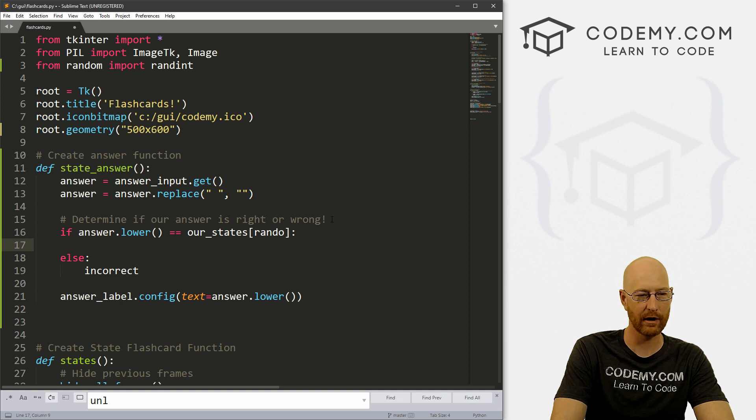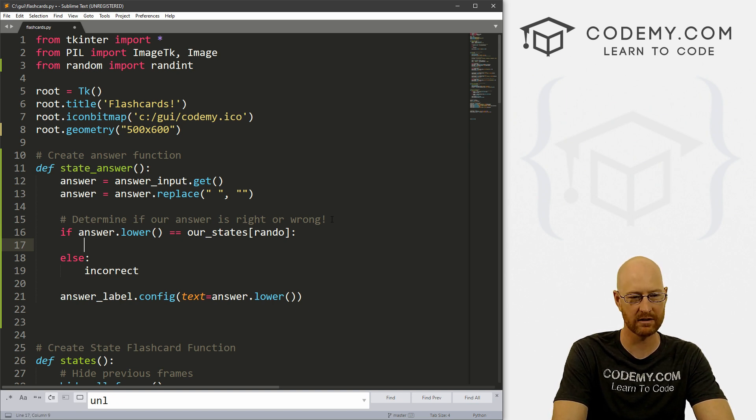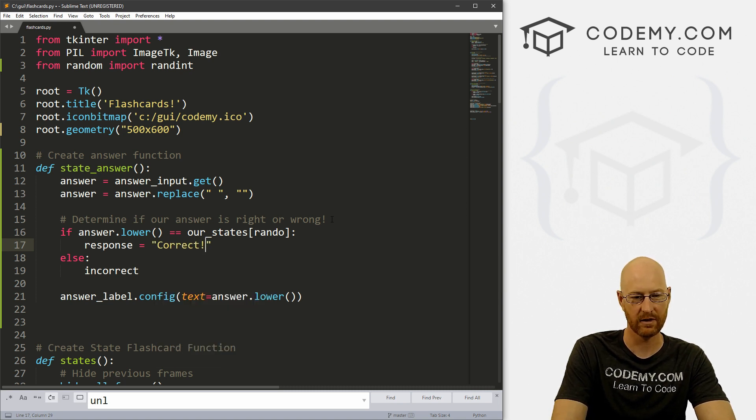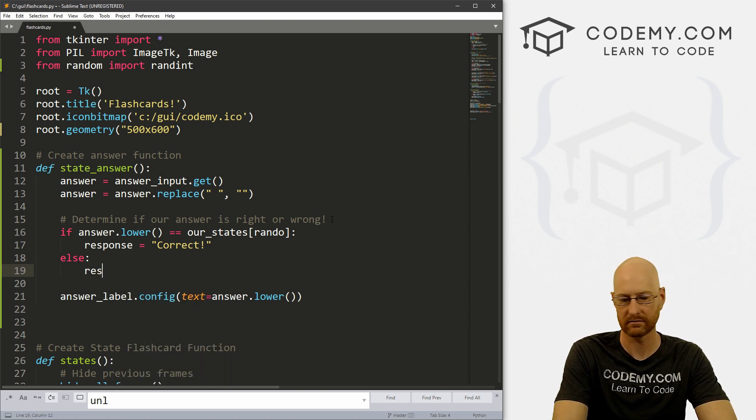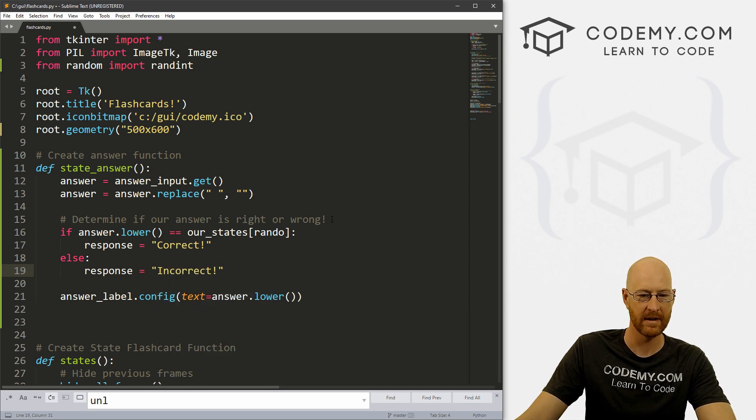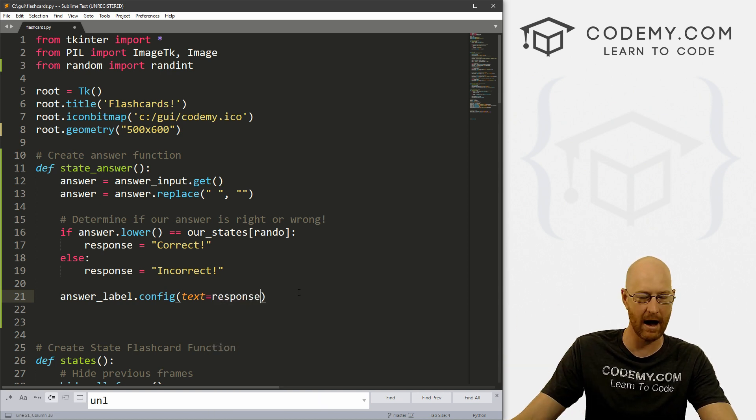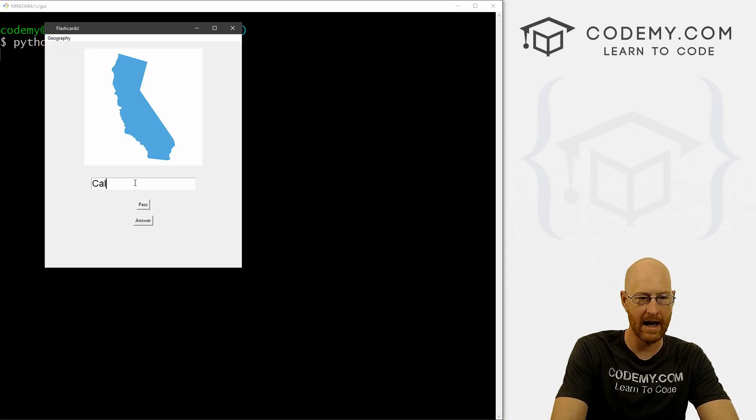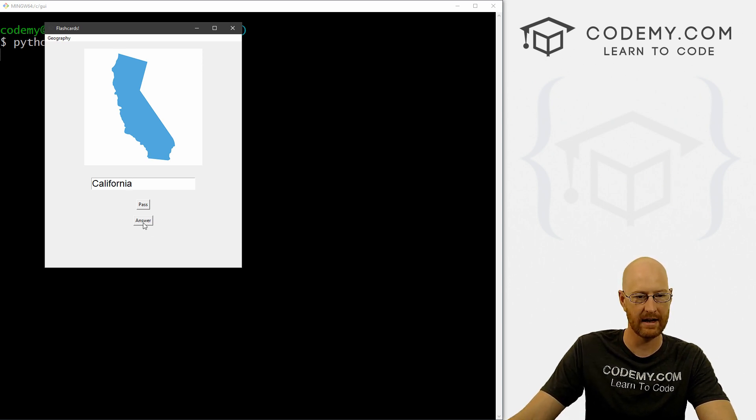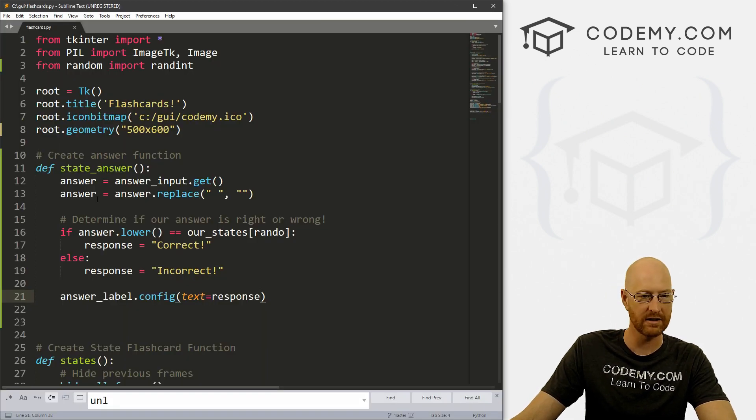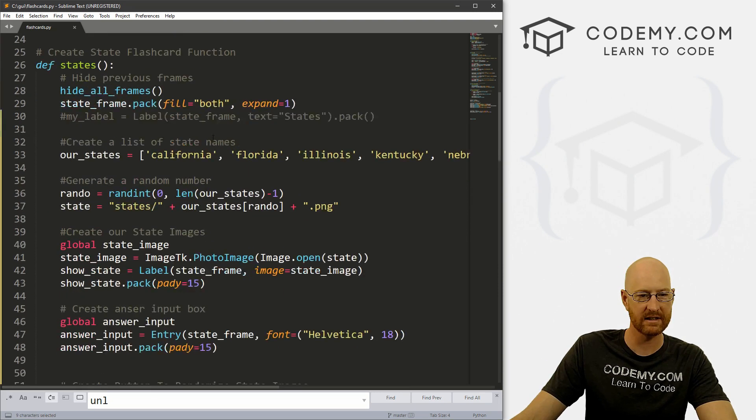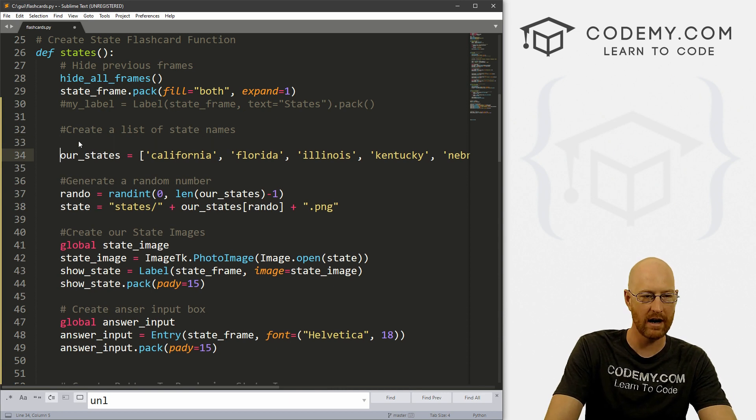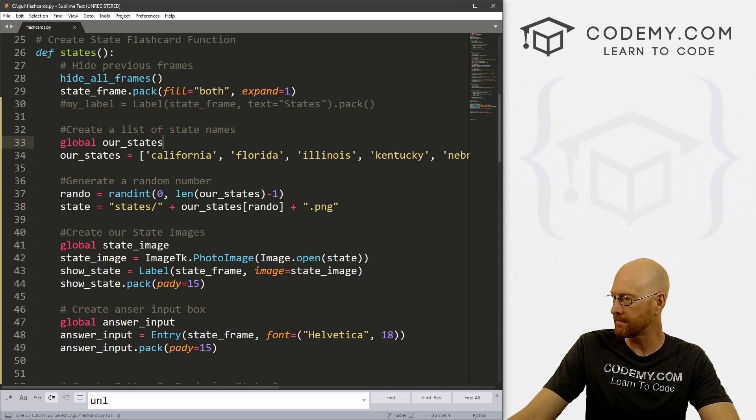Because remember, we're generating a random number, say three, and then we're calling the three, the third item of our list here. So zero, one, two, three, that would be Kentucky. So we need to make sure our answer, Kentucky equals the actual answer, Kentucky. So we can just do a basic if statement on this. So let's come back up here. And let's do that. Let's go determine if our answer is right or wrong. Okay, so if answer.lower equals our_states.rando, let's go correct for now, else incorrect. Right? So what we want to do is now probably create a new variable. And let's call what do we want to call it not answer, but response. I don't know response equals, let's just go correct. For now, else response equals incorrect. Right? And then down here, let's just output instead of the answer that we typed in, let's just output response. All right, so let's save this and run it, see if that worked.